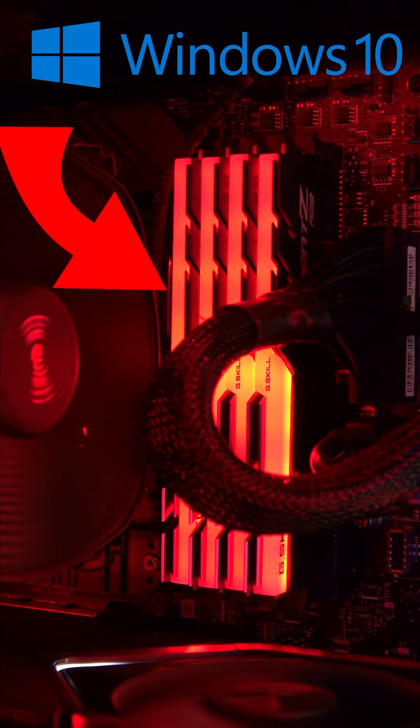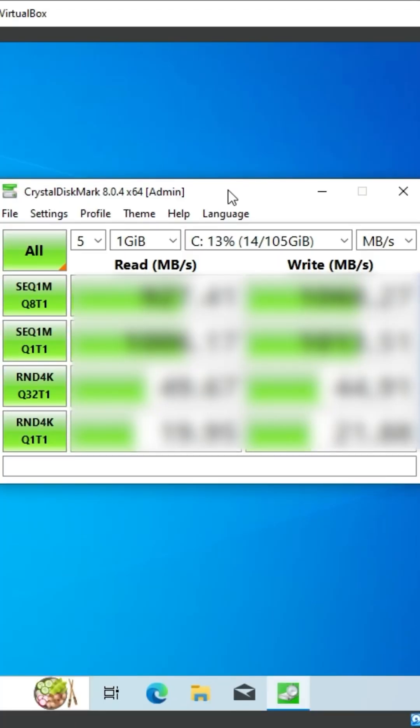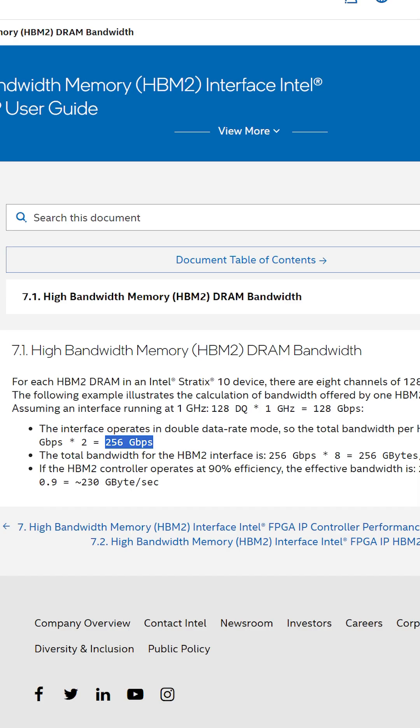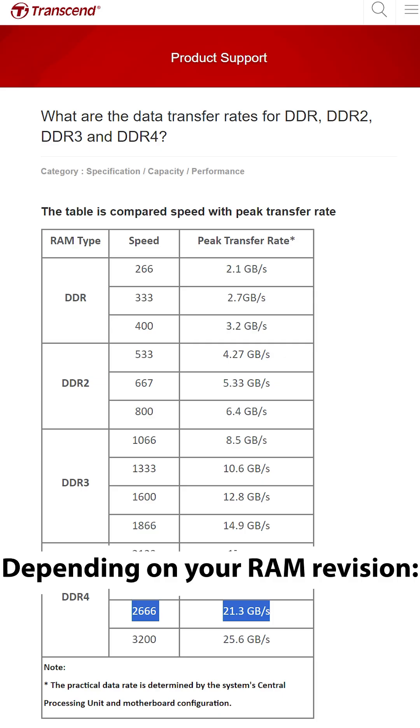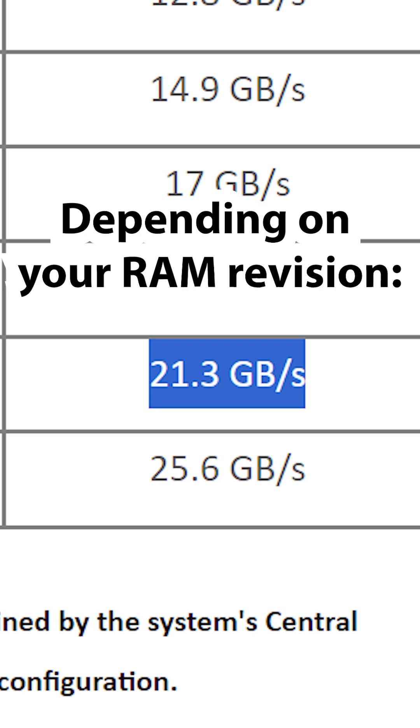I'm going to install Windows only on my RAM to see how well it performs. Why do this? Because RAM is some of the fastest storage technology that you have in your computer, equivalent to 21 plus gigabytes per second of data transfer.